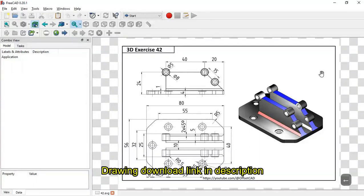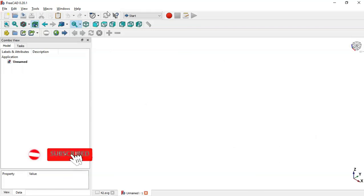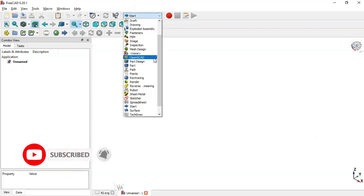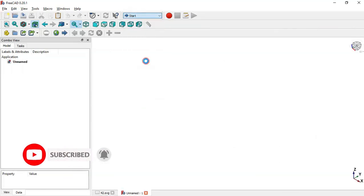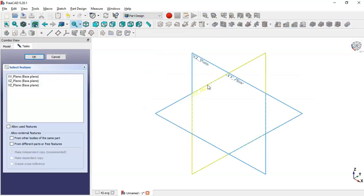Hello, welcome to the channel. In this tutorial I'll show you how to design this simple piece in FreeCAD. We'll use these dimensions here, and if you want this drawing you can download it on the GrabCAD site. So let's create this model — first, create a new file and go to Part Design workbench, create body, and create a new sketch in the XY plane.